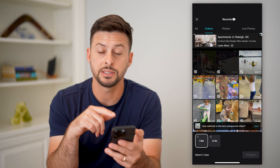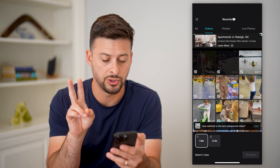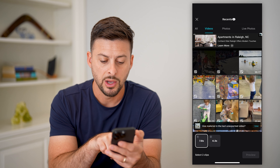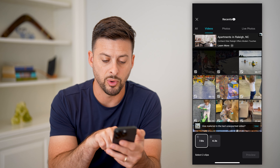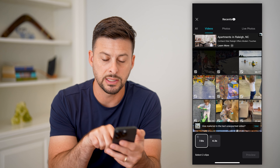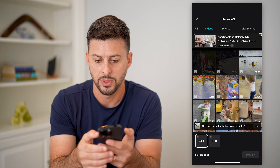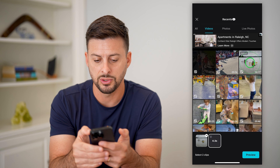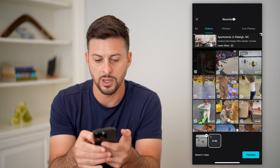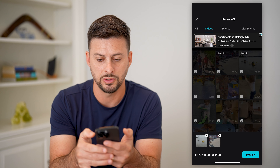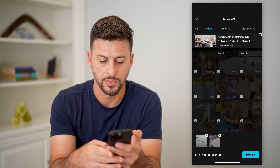It says to choose two videos — at the very bottom it says select two clips, one for 7.8 seconds and the second one for 4.3 seconds. So I'm going to choose the first one and then the second one.